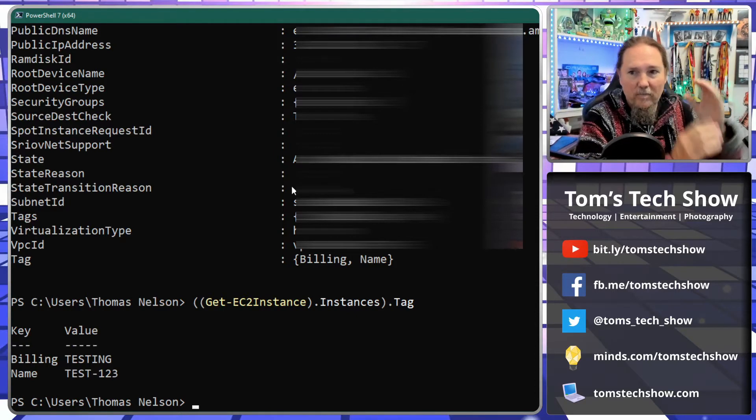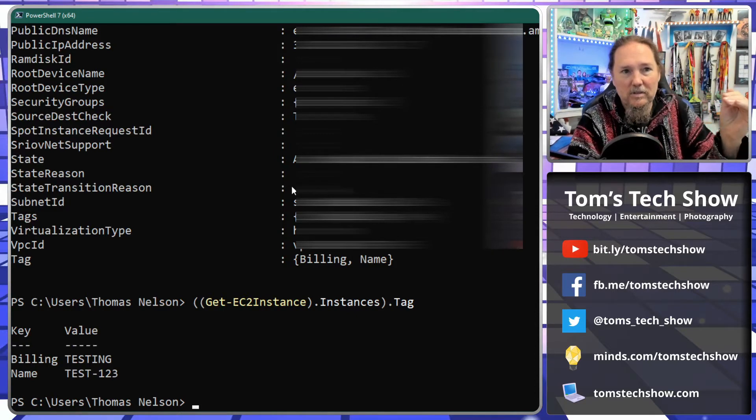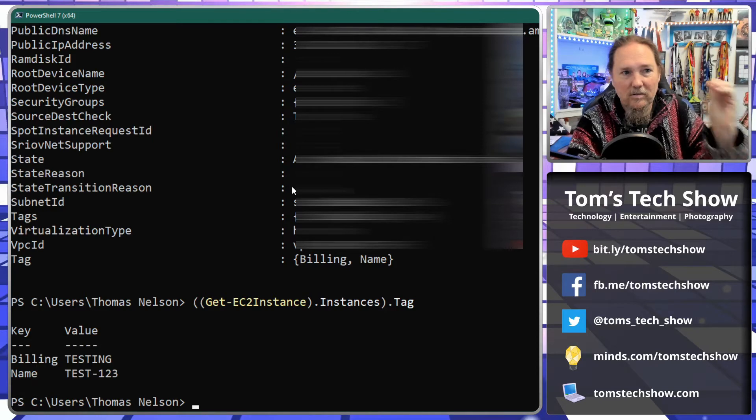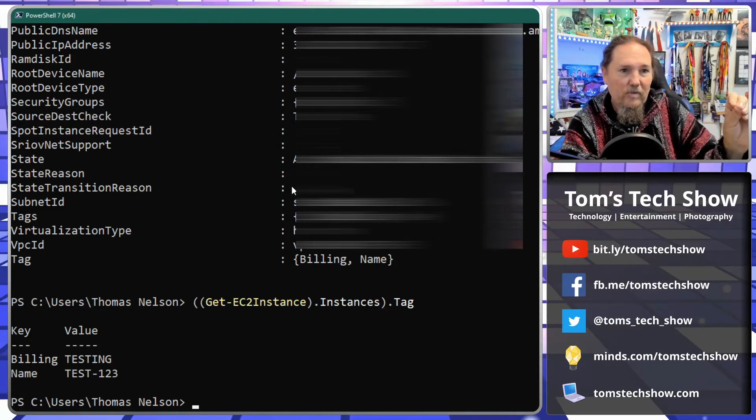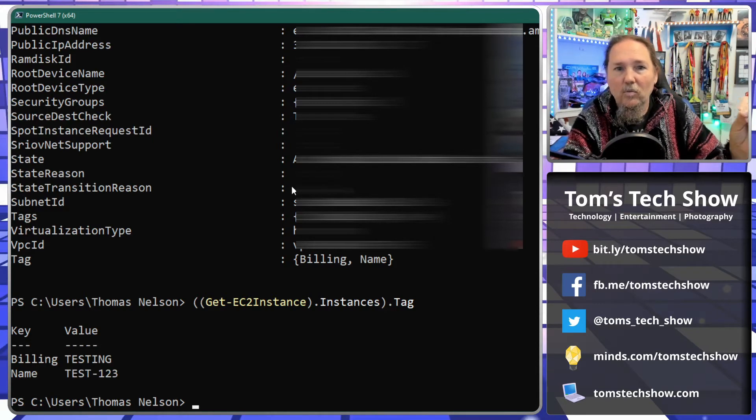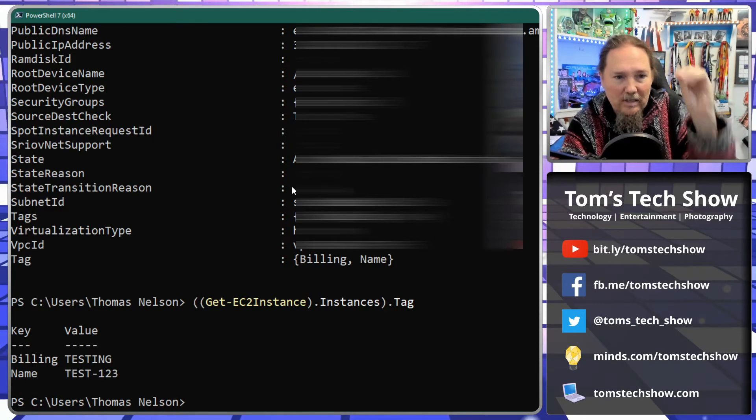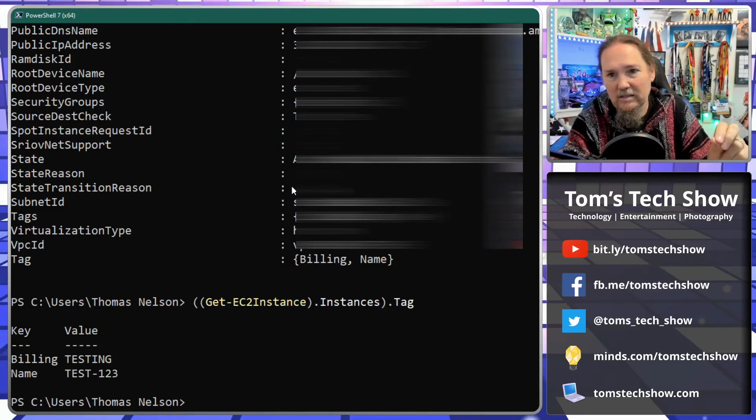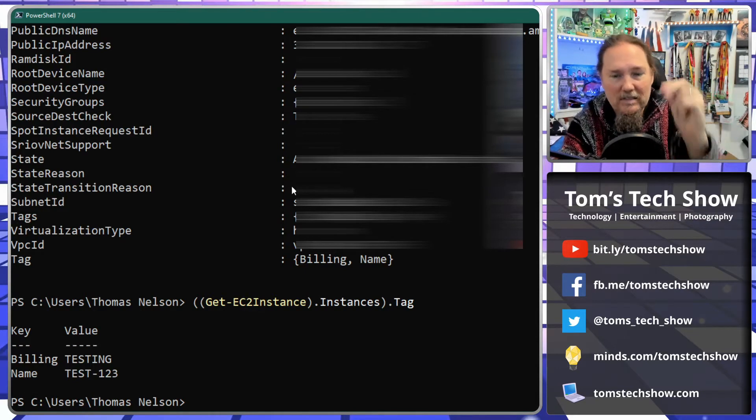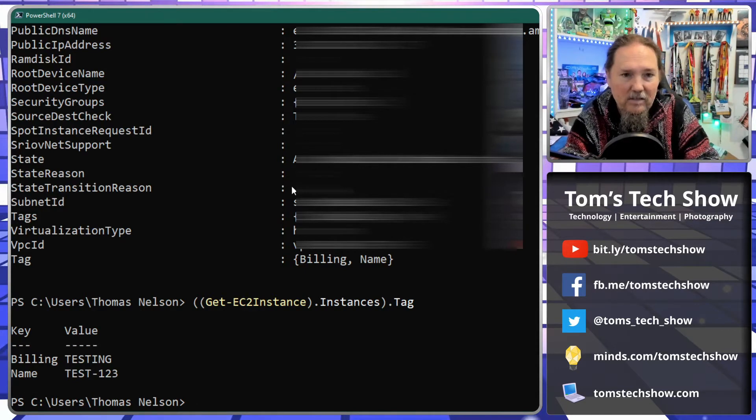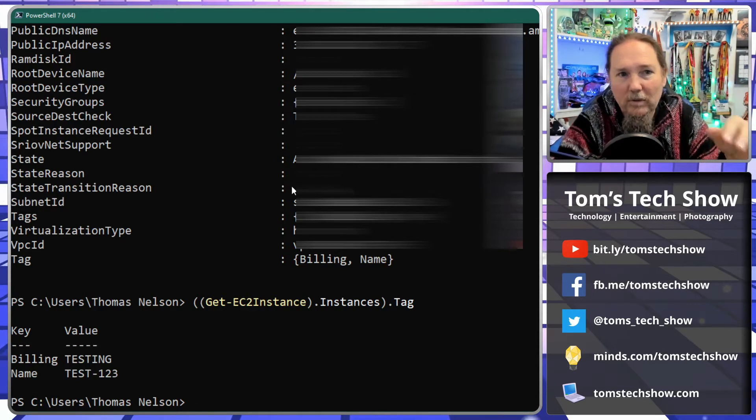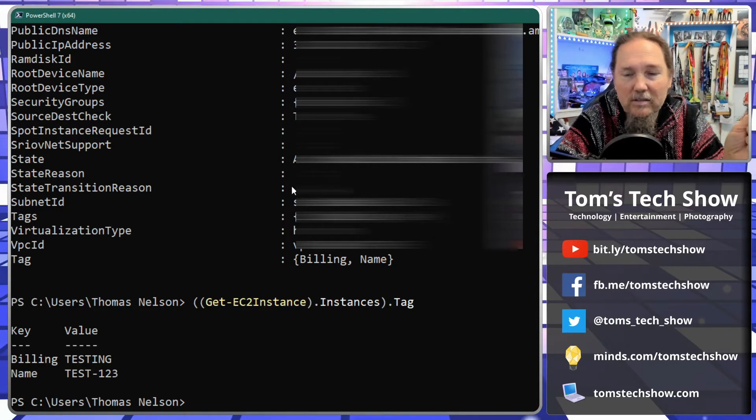We're now from the EC2 instance data set, we're now into the instances data set, and then we're now down into the tag data set. So we're breaking this down, we're multiple layers down inside this of AWS here.